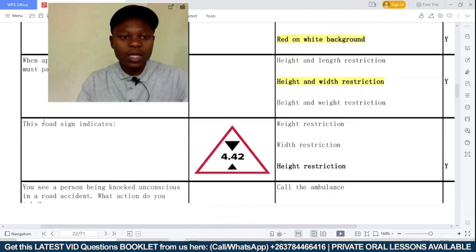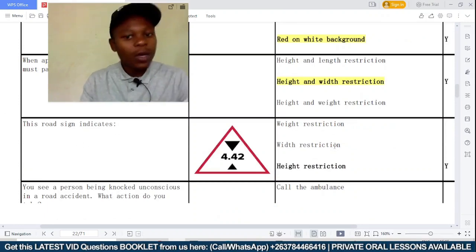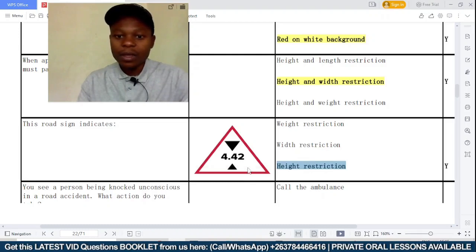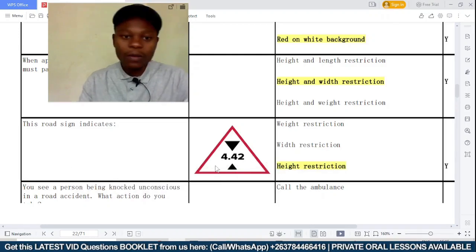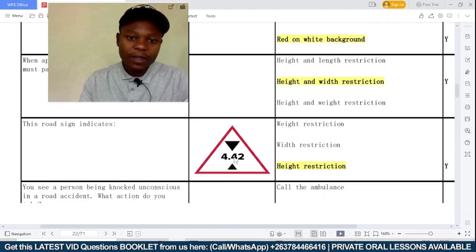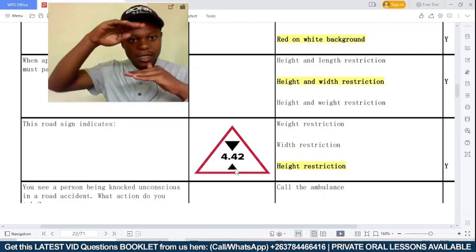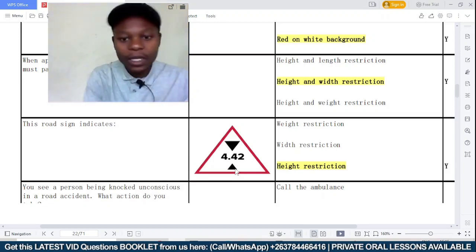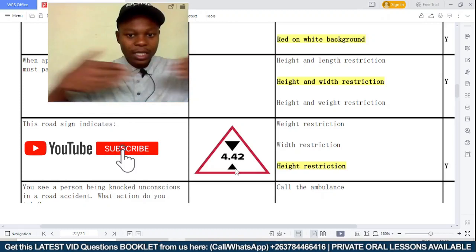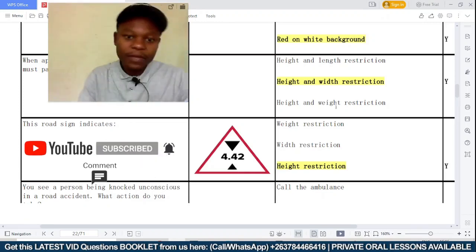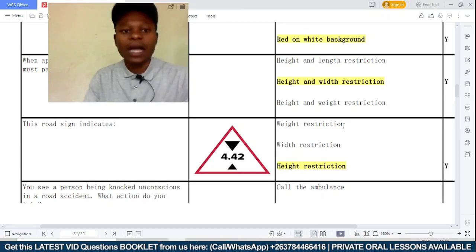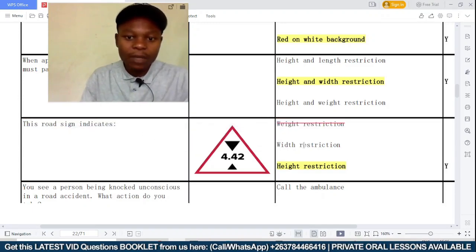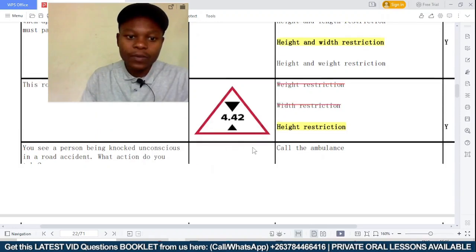This road sign indicates — is it a weight restriction, a width restriction, or a height restriction? We can easily see this is a height restriction. The sign shows two triangles facing each other vertically — that represents height. If the triangles were facing each other horizontally, that would represent width. Weight restrictions are usually associated with a 'T' symbol meaning tons. So weight is definitely incorrect, and the answer is height restriction.